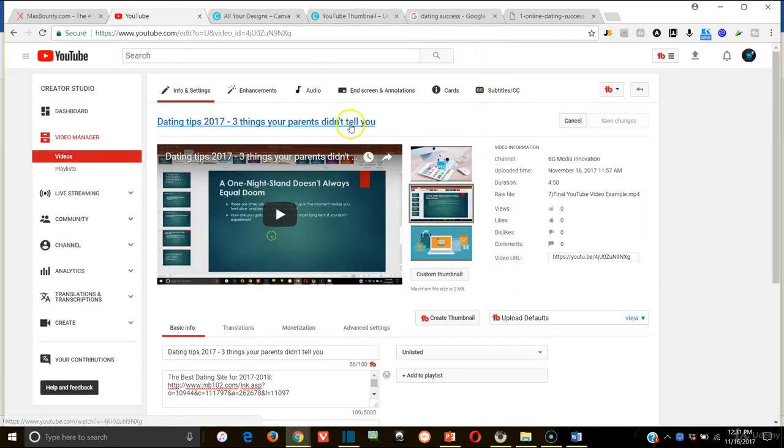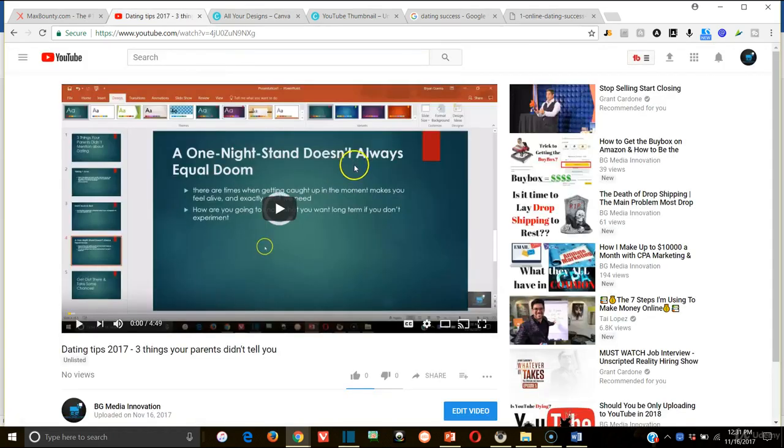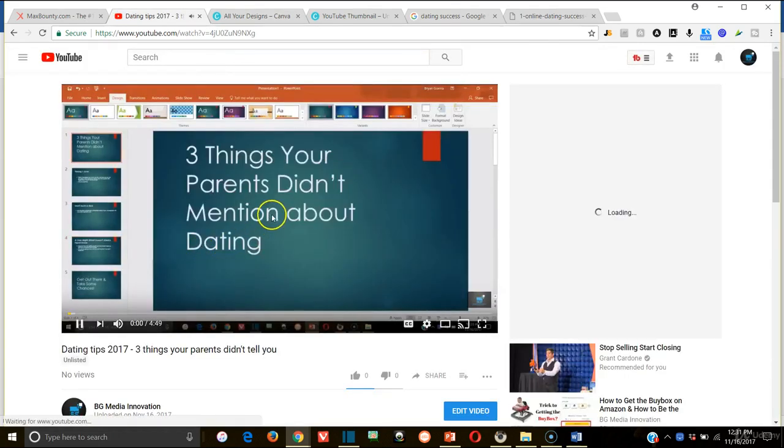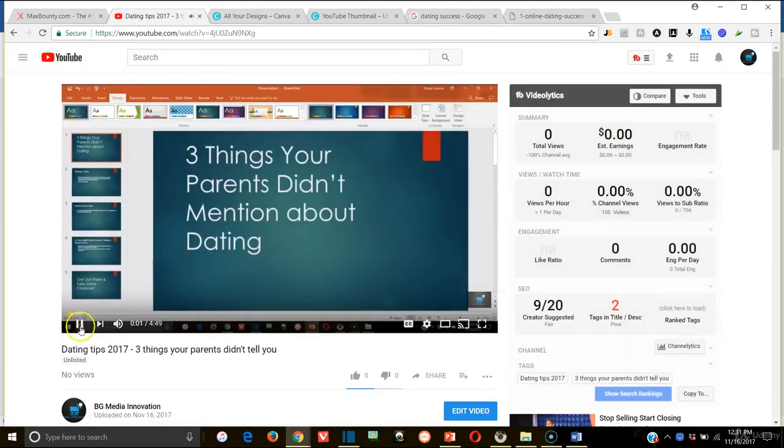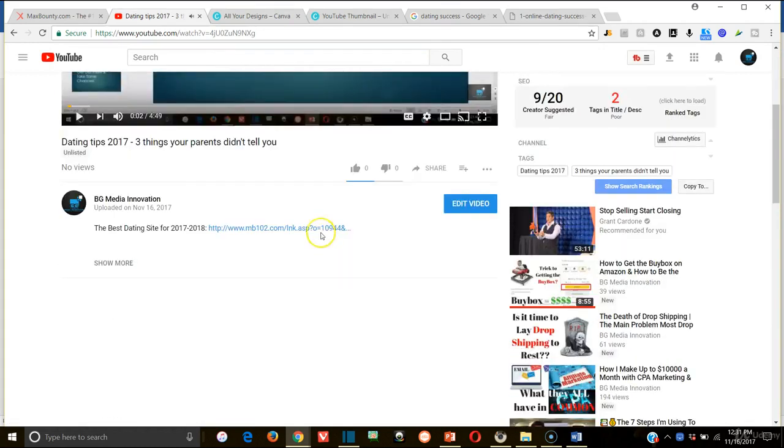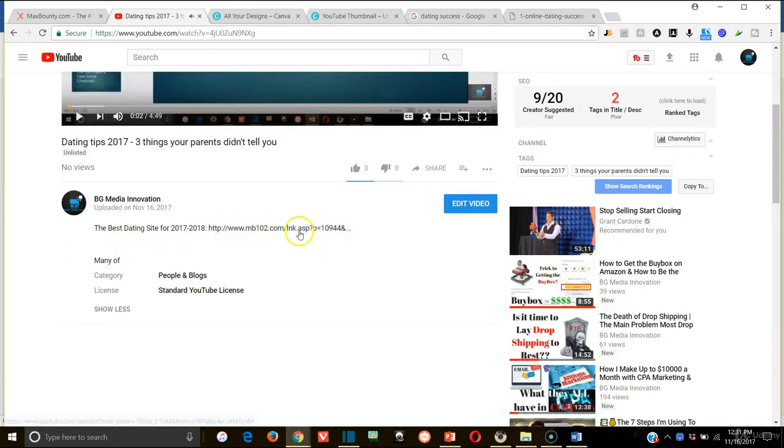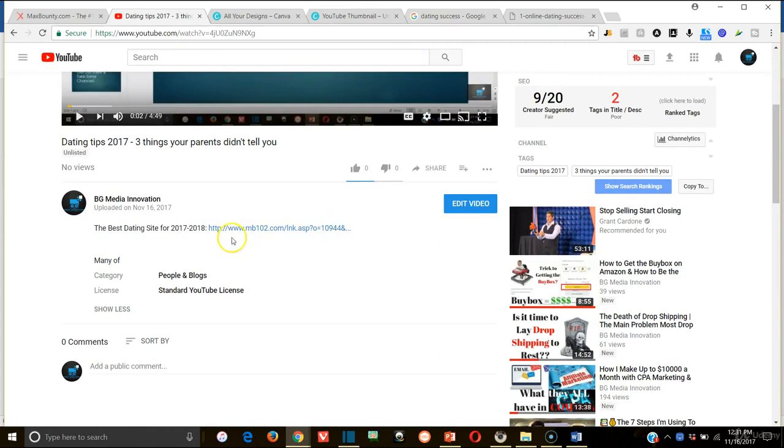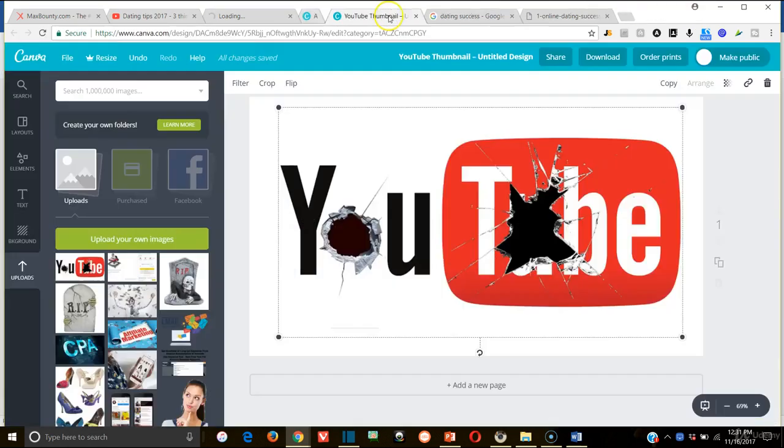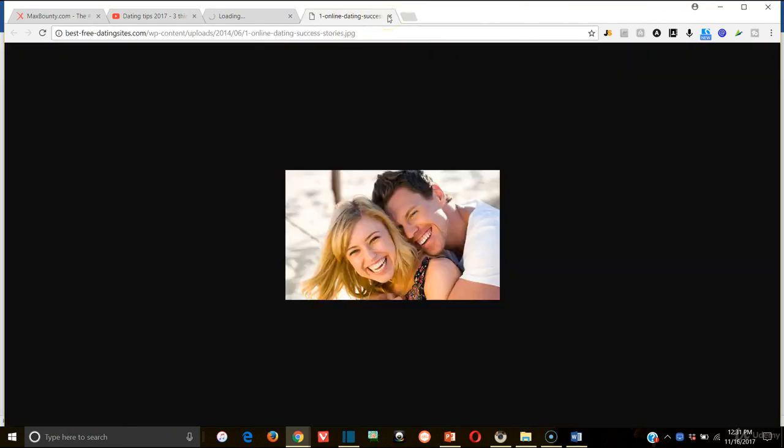So I'm going to show you really fast what this video actually looks like on YouTube. This will be the video that people see. And clearly, you'll see that now I didn't put in description or tag it really. But you'll see the link right here in case people wanted to click it. They would obviously click it and it would take them to this landing page.